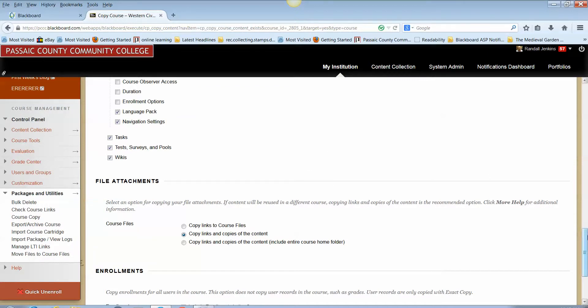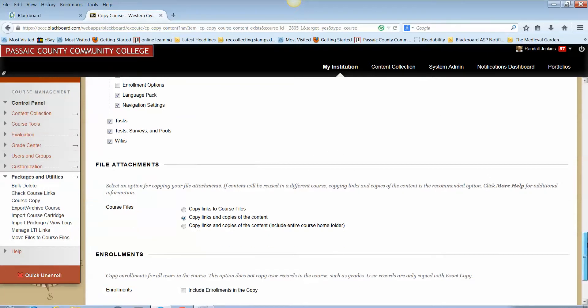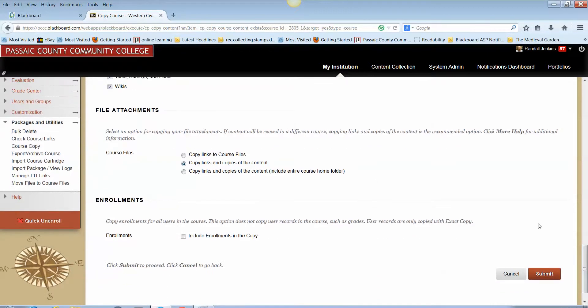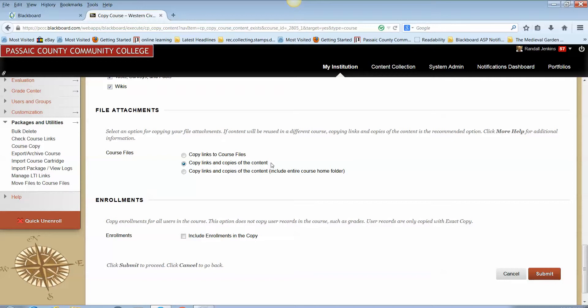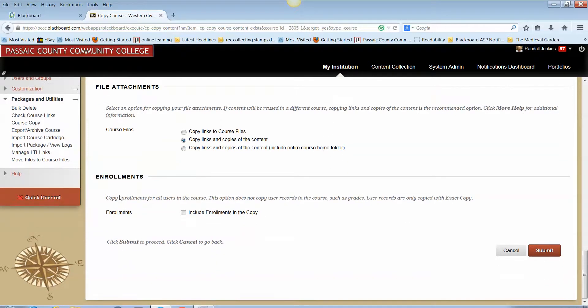When it comes to file attachments, the subheader that you see on the screen now, your option should be to select the default option only, please, which is copy links and copies of the content. Do not select option one, do not select option three, option two only, copy links and copy of the content. And finally under the heading enrollments.